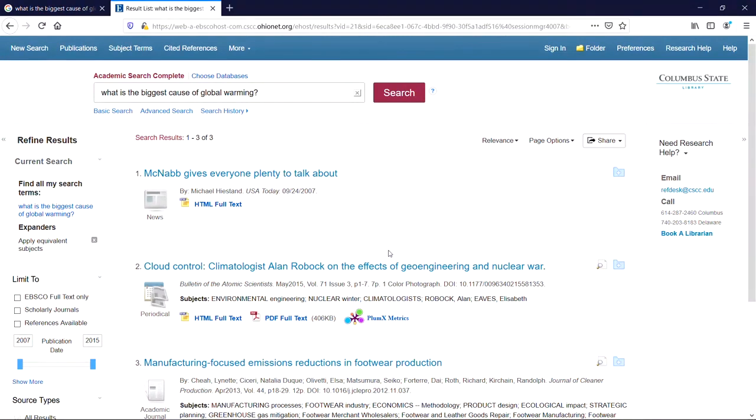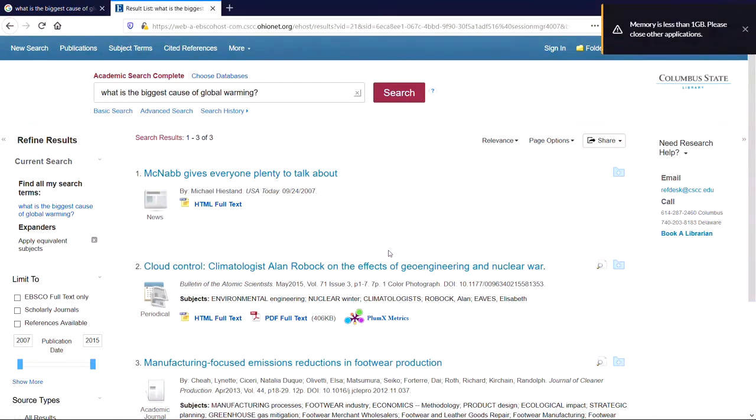When creating a search string for an academic database, you need to think more in terms of what words you want to see in your results, rather than what ideas or concepts.